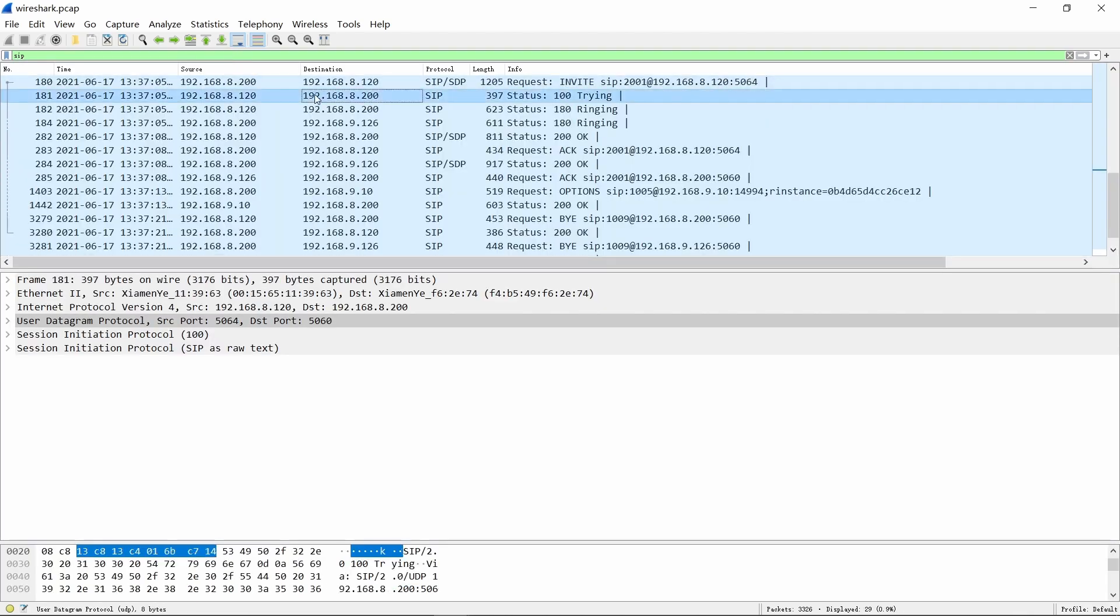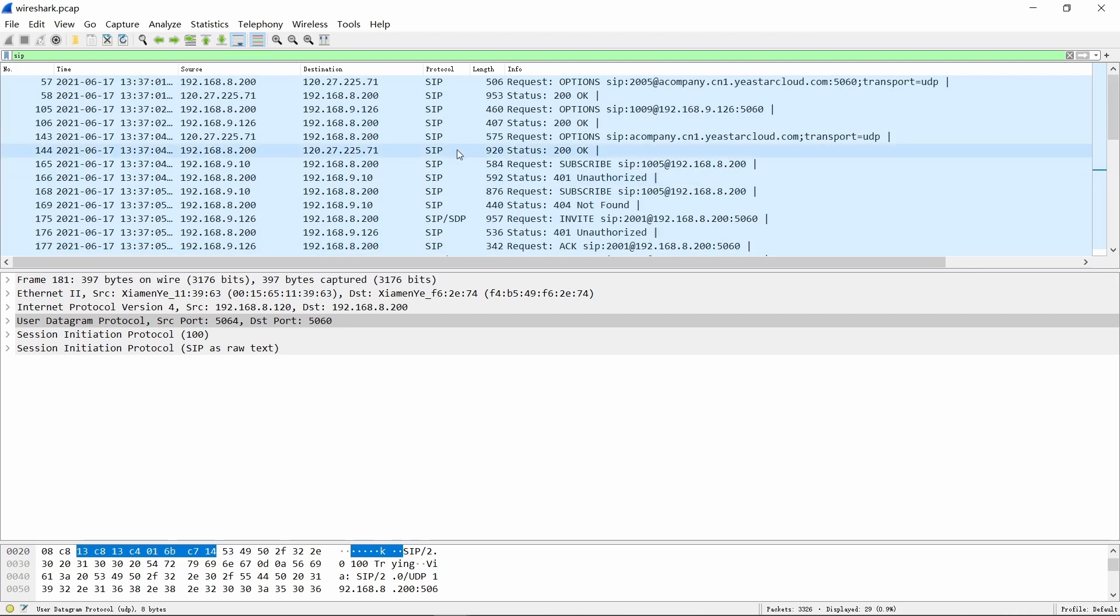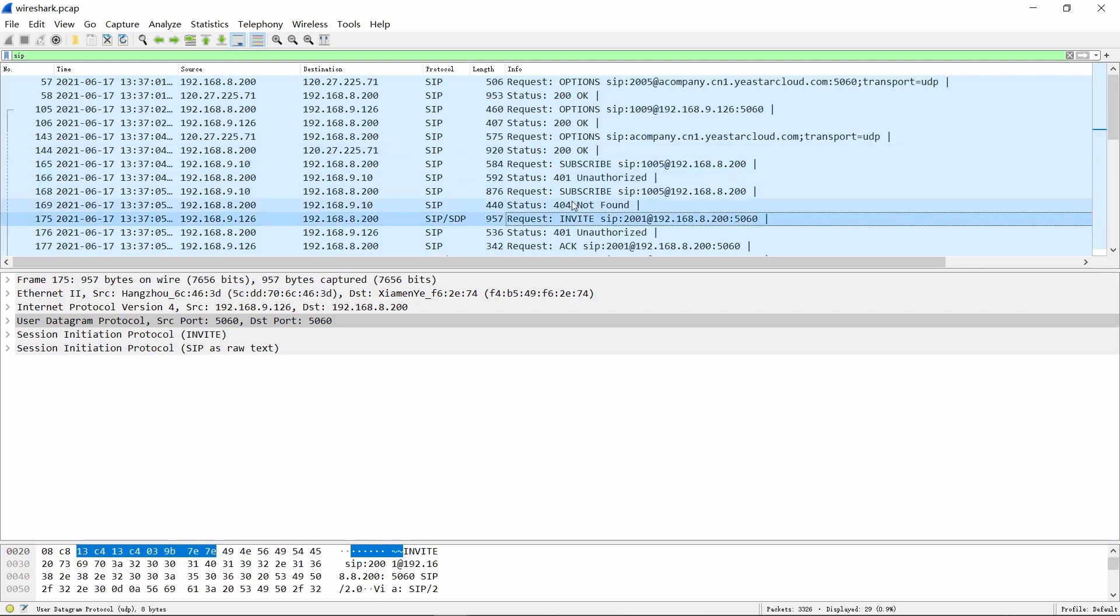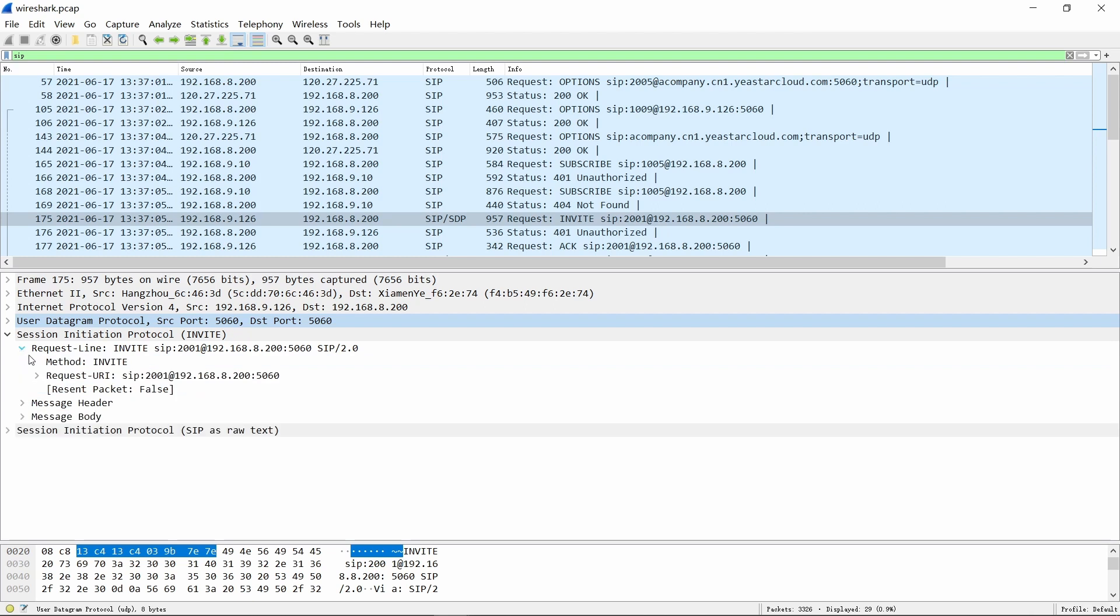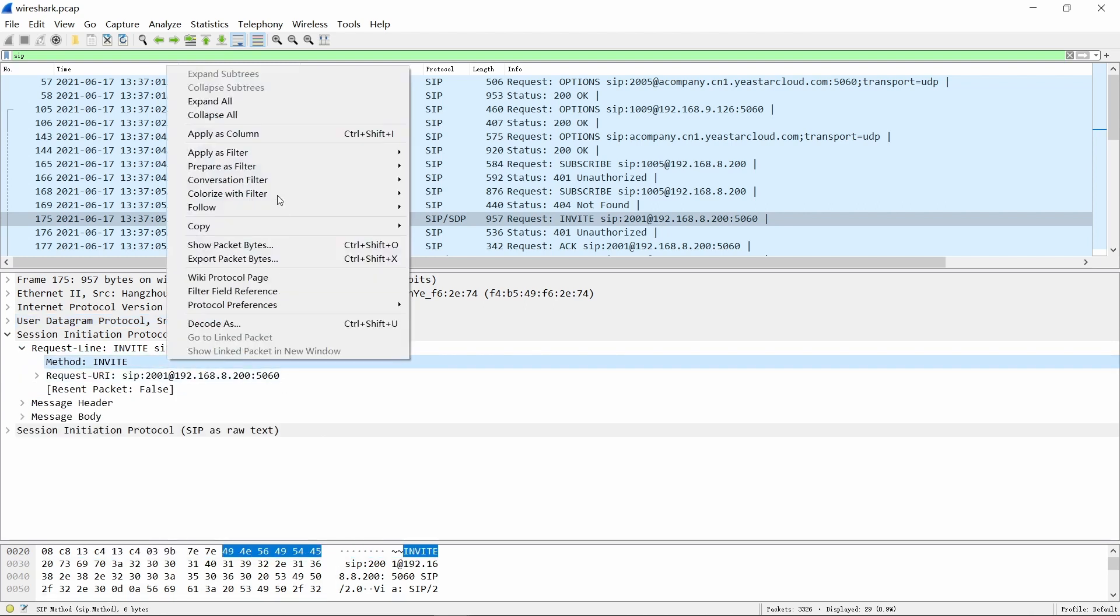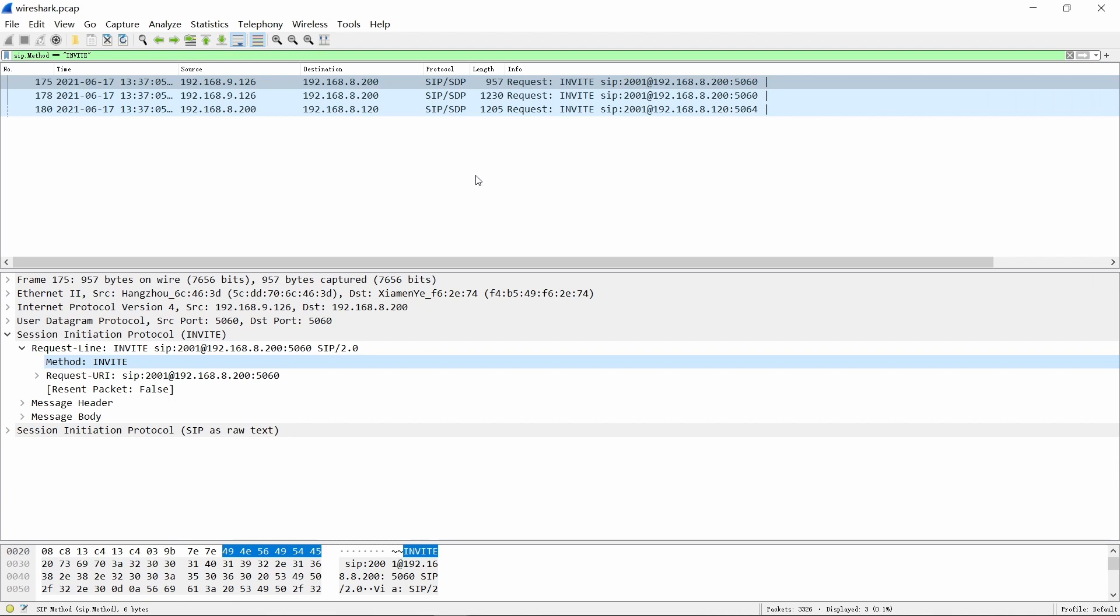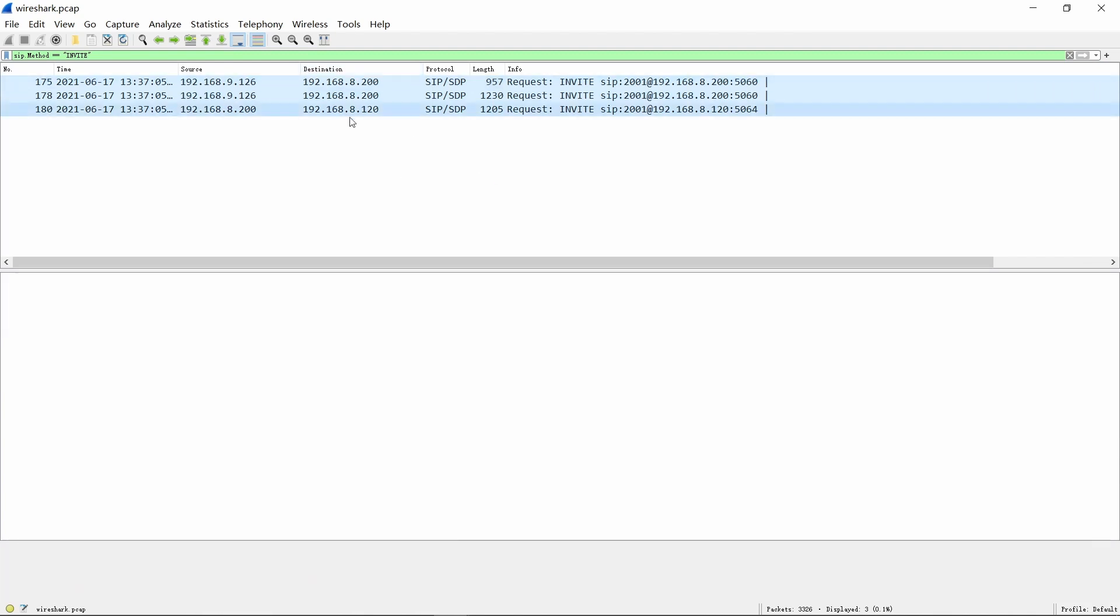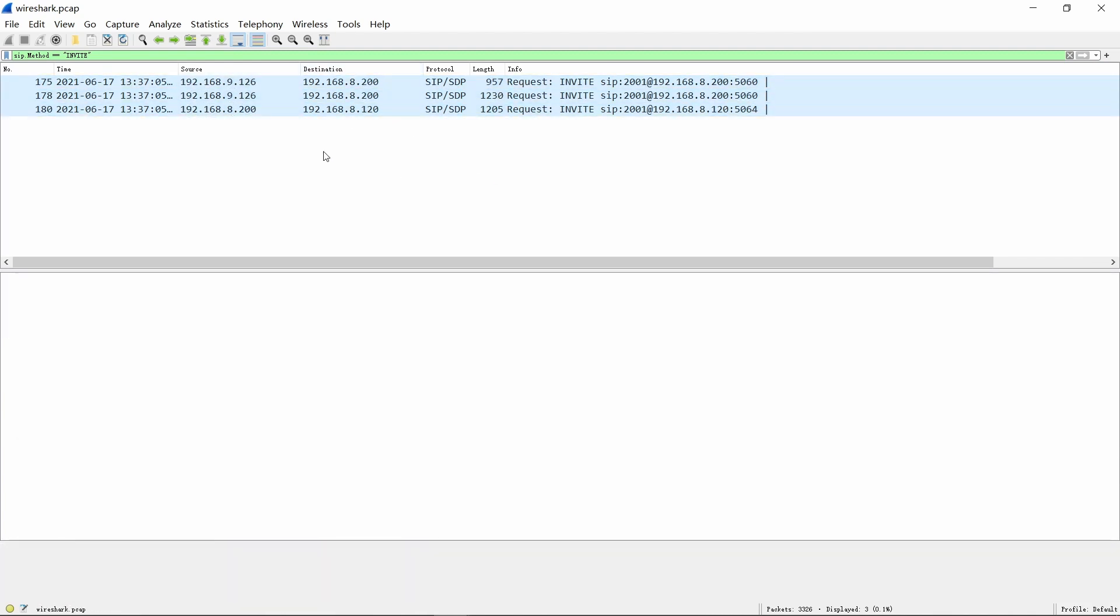Wireshark has plenty of filters for SIP protocol. The most commonly used are SIP method and SIP call ID. Now we find the messages with the invite flag in SIP, and then right-click it, choose apply as filter selected. Then we can see all the SIP call flow.